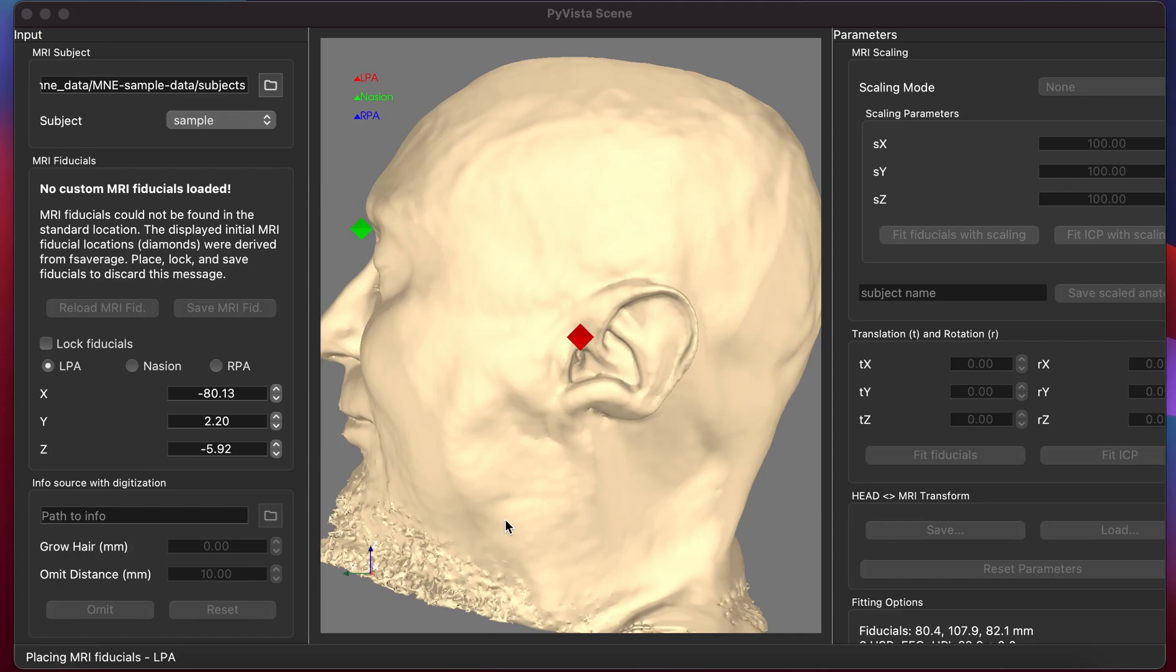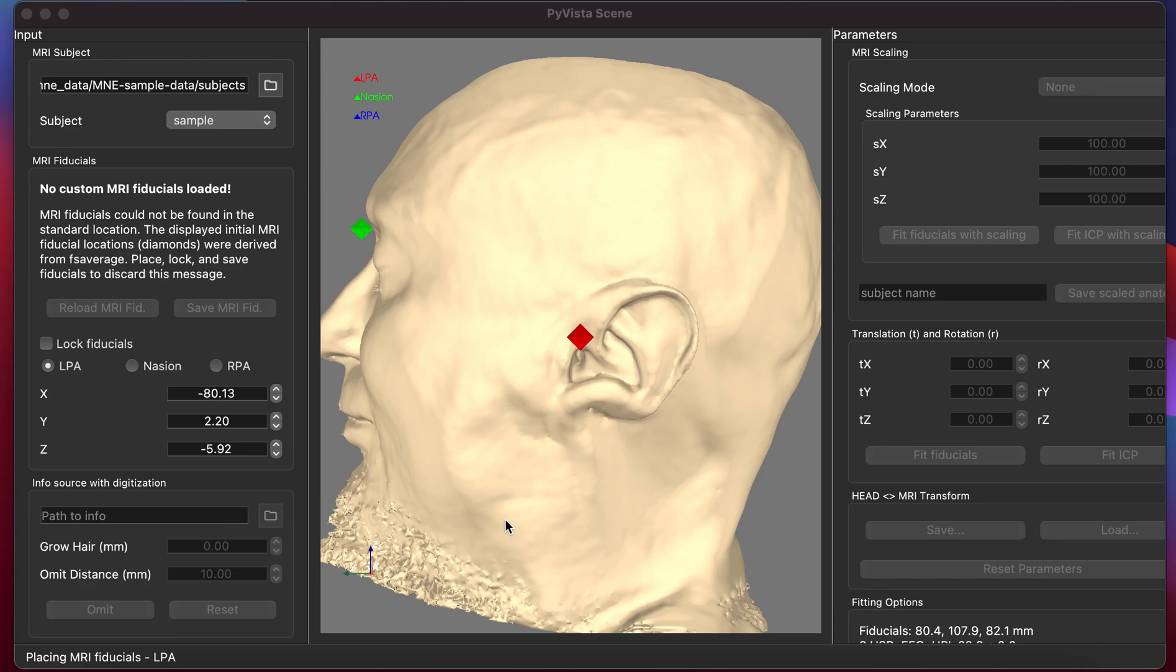Welcome to a tutorial on the M&E Python co-registration user interface. You might use this interface if you have sensor positions from a digitization device in the manufacturer coordinate space and want to relate them to the MRI.